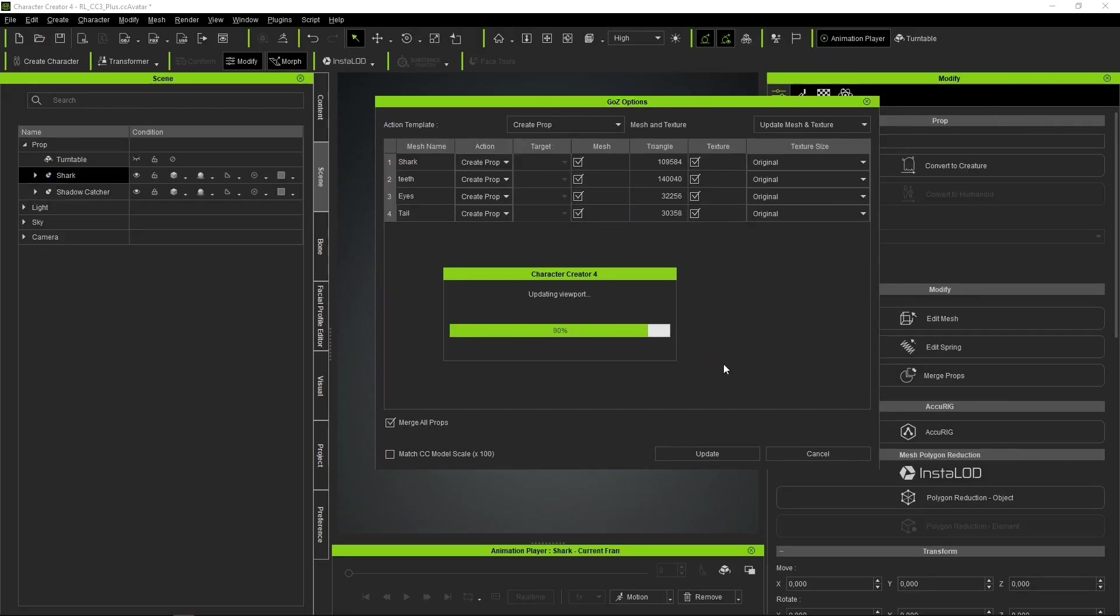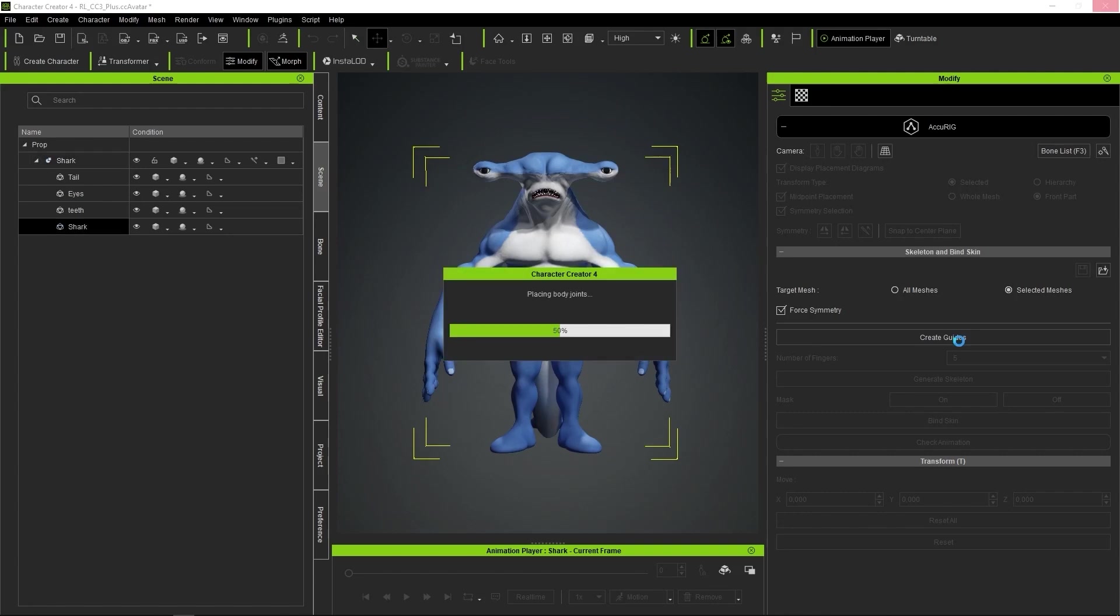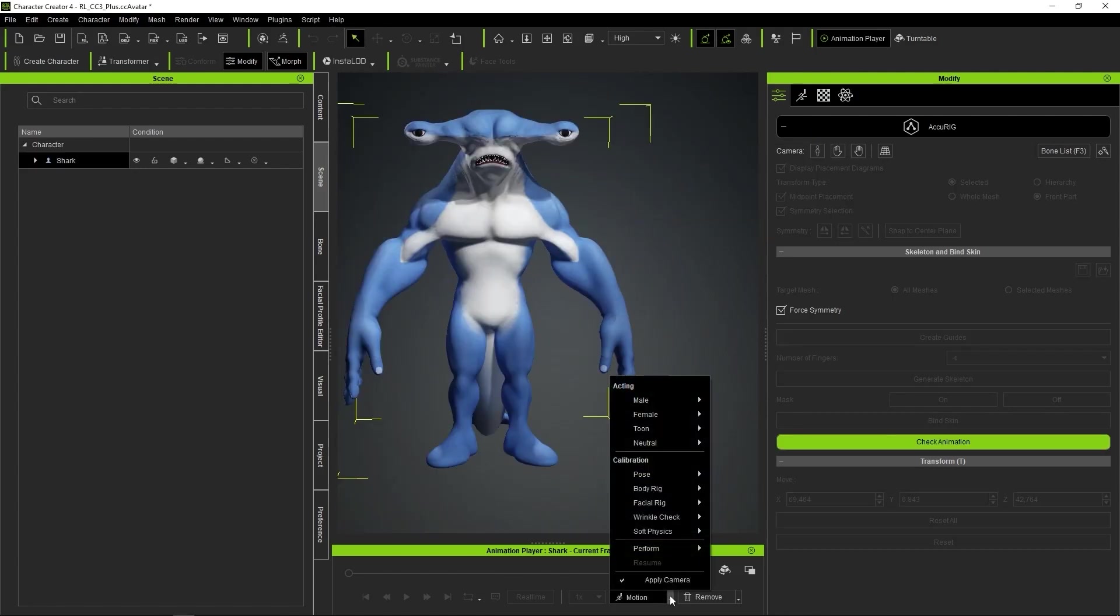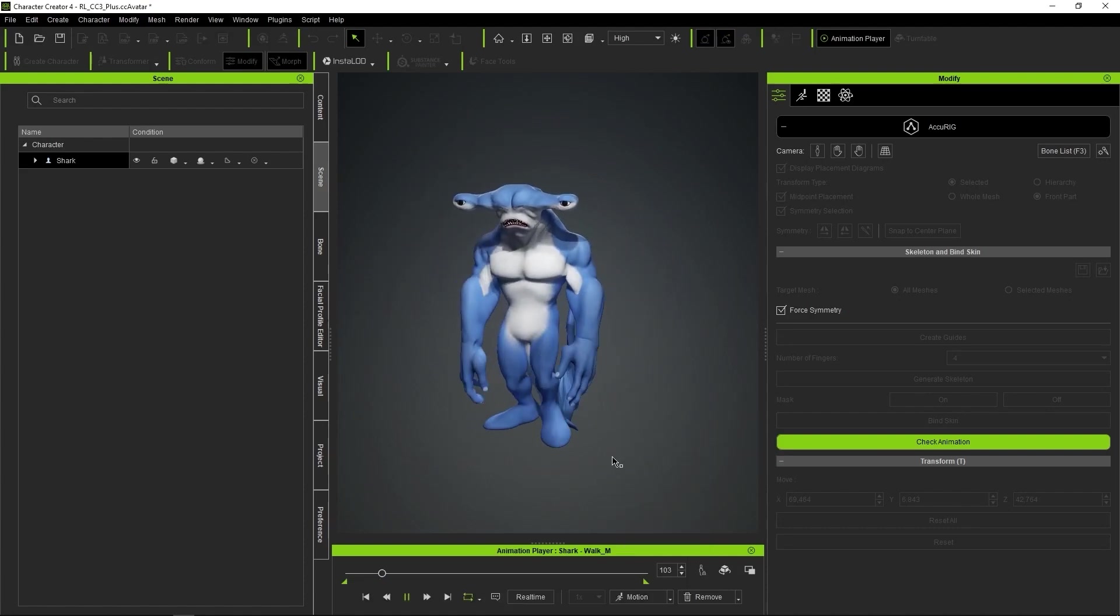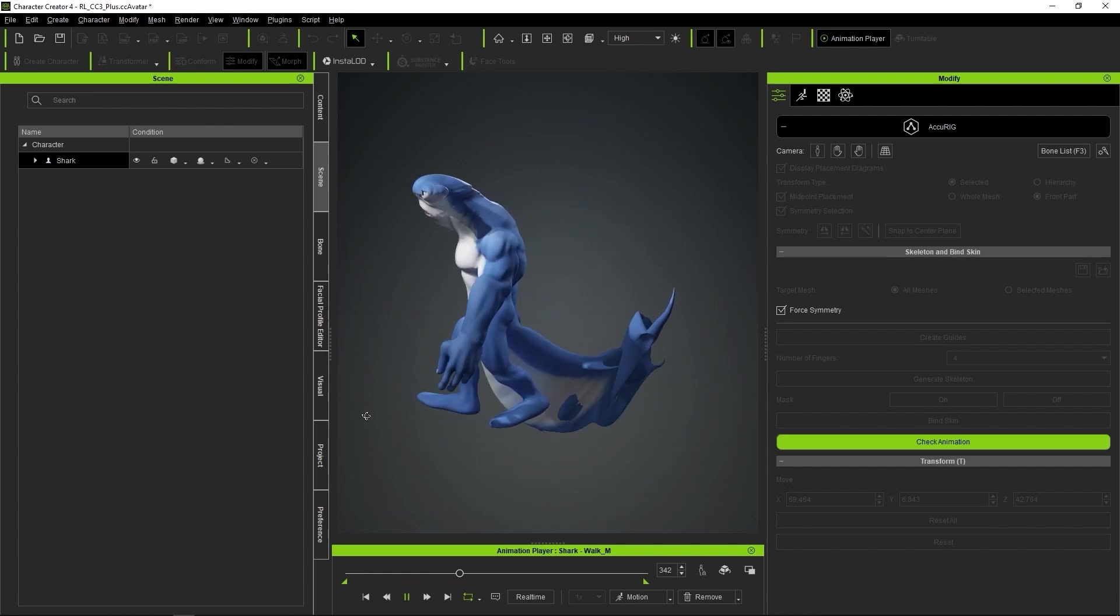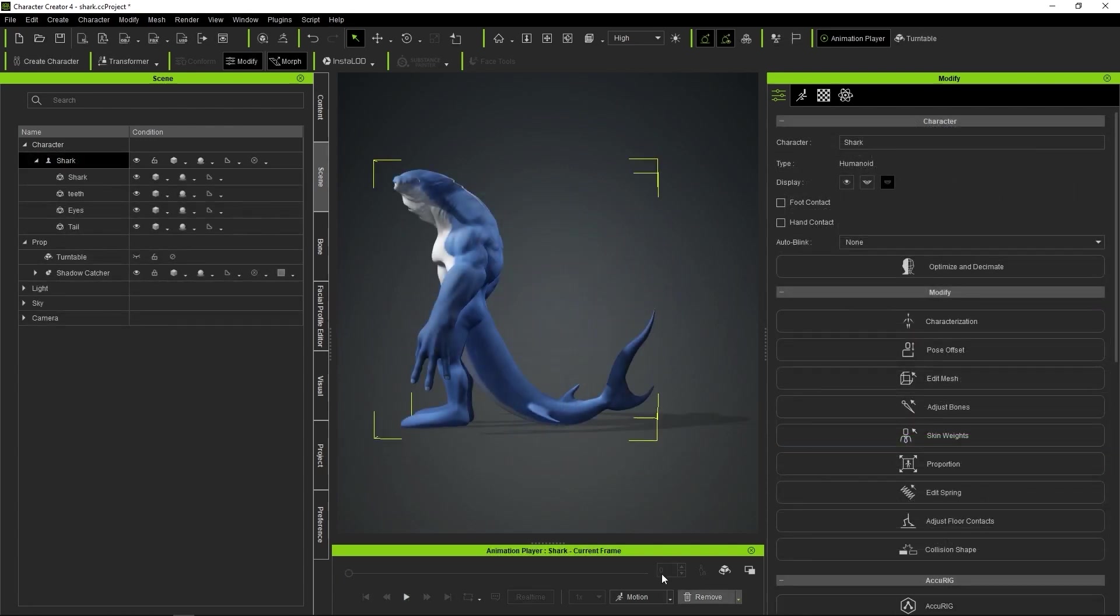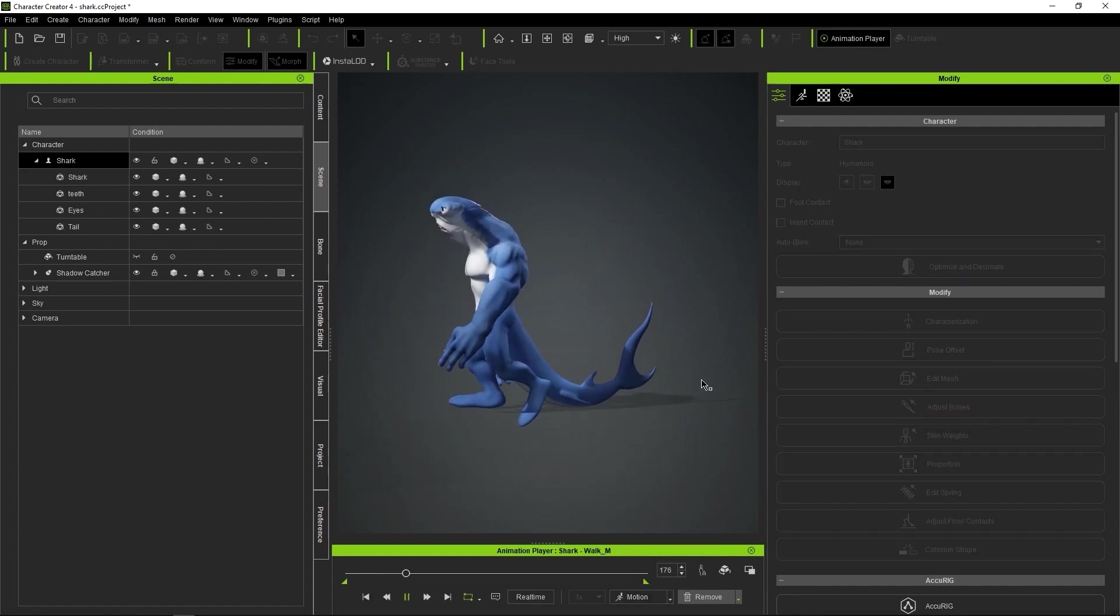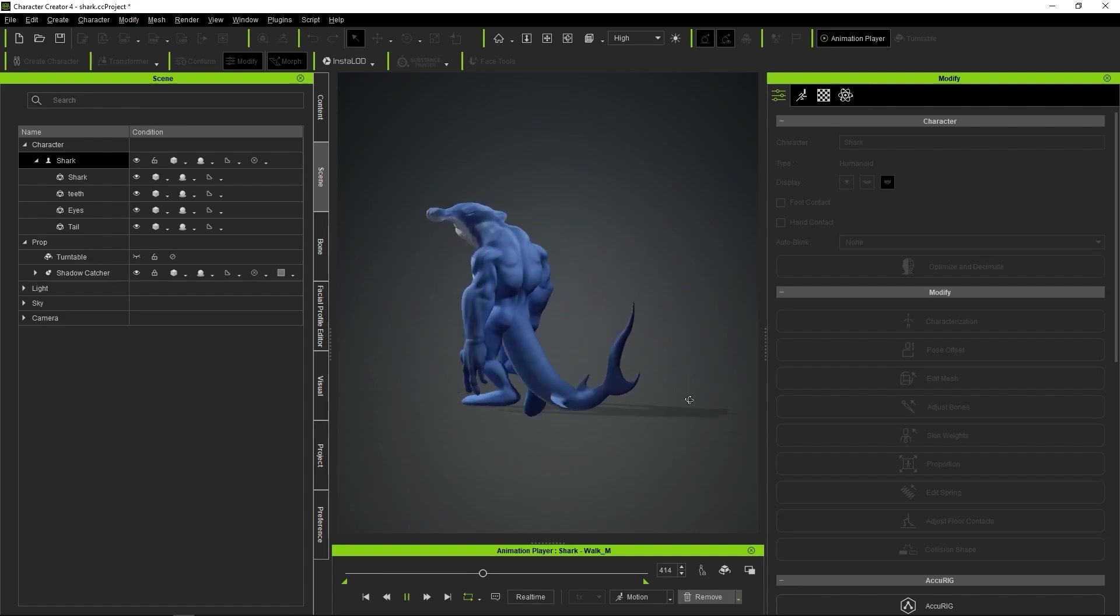We import everything as a prop, and that's it. I'm going to do a quick acurig to see if everything works more or less well, and we'll test for example with the walking animation. The tail is not attached to the body, so we're going to define it as an accessory, and attach it to the hips so that it moves with them. It seems that everything works well, so let's move on to the next step.